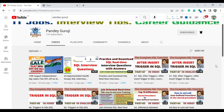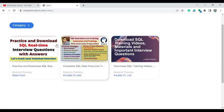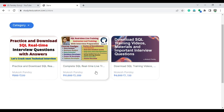Before starting the question, if you want to learn complete SQL, I have already started the 15 August Independence Day sale where you will get a flat 30% discount on all courses. You can visit studyiteducation.com — I will also provide the link in the video description — to learn complete SQL and get an additional 30% discount.